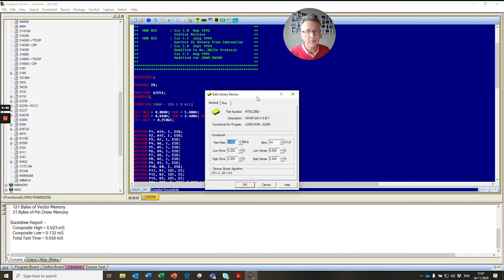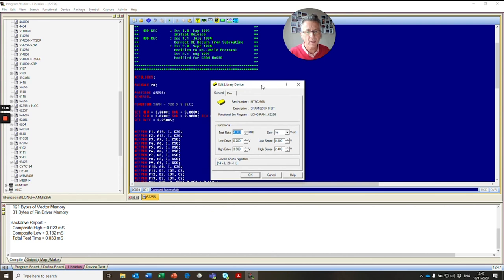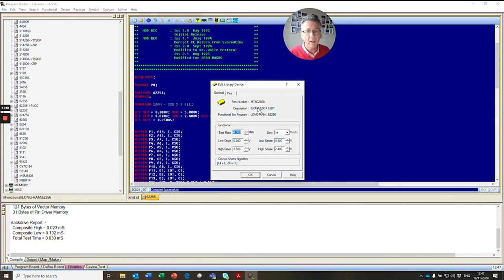And now we have our new device, as simple as that. MT52568 is now linked to the long RAM 62256. So when we place our new device on our PCB, we will be using an existing pattern to test that device from our library. OK, thanks for watching.